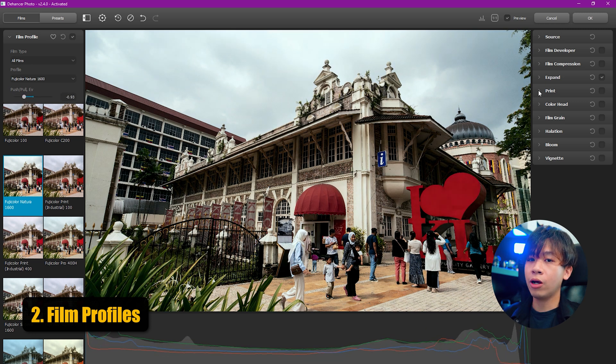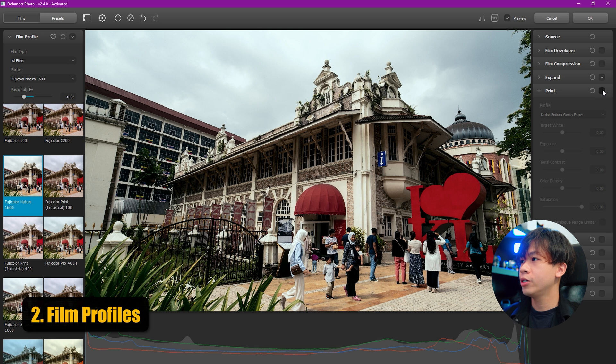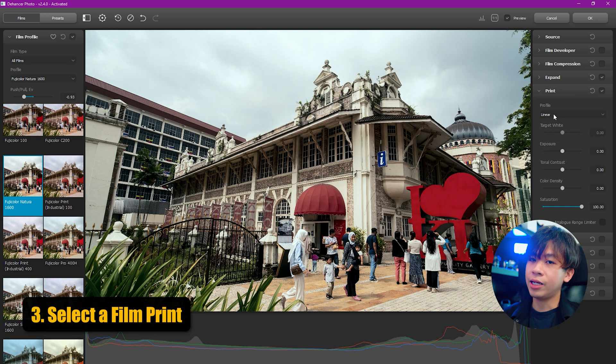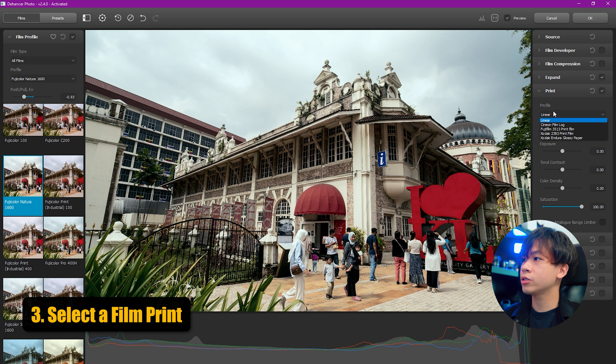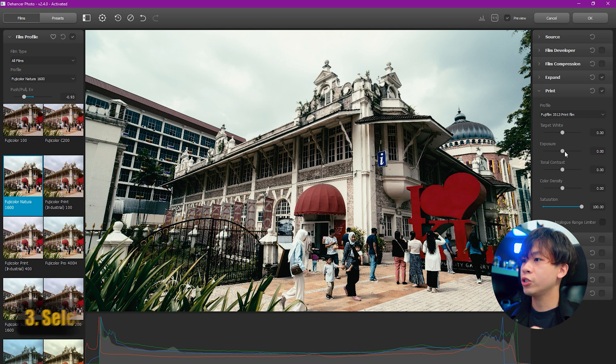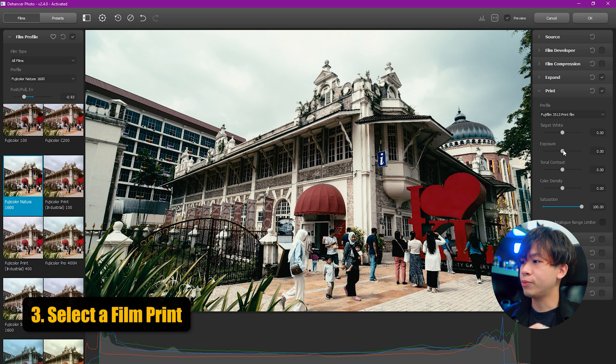Moving on, we're going to edit the film print. Choose your favorite film paper - you can leave it at linear, but I'm going to choose the Fujifilm 3513 print film. This means I'm printing on the Fujifilm print film. Let's adjust a little bit for the exposure.